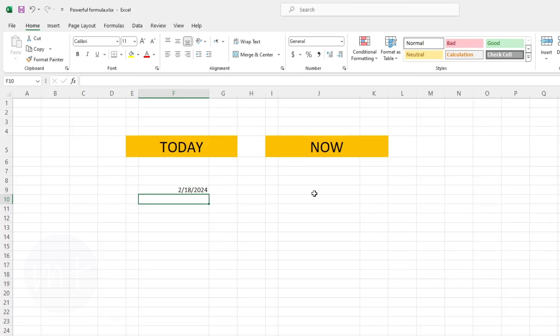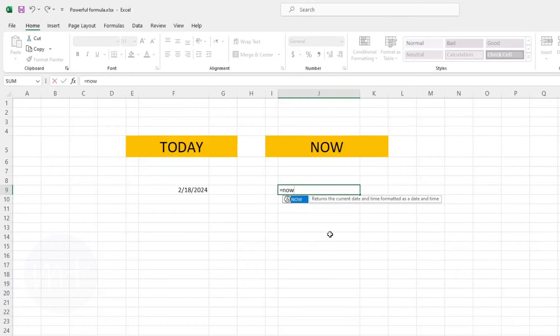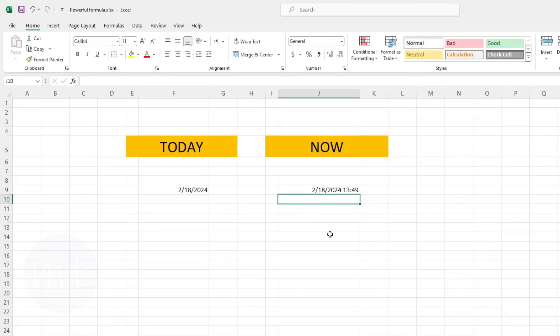Another formula we have is NOW. It is similar to TODAY but it will add both the current date and the current time to the cell. Select the cell, type equal sign, then type the formula name NOW, close the bracket and press Enter. As you can see it has added the current date and time as well.